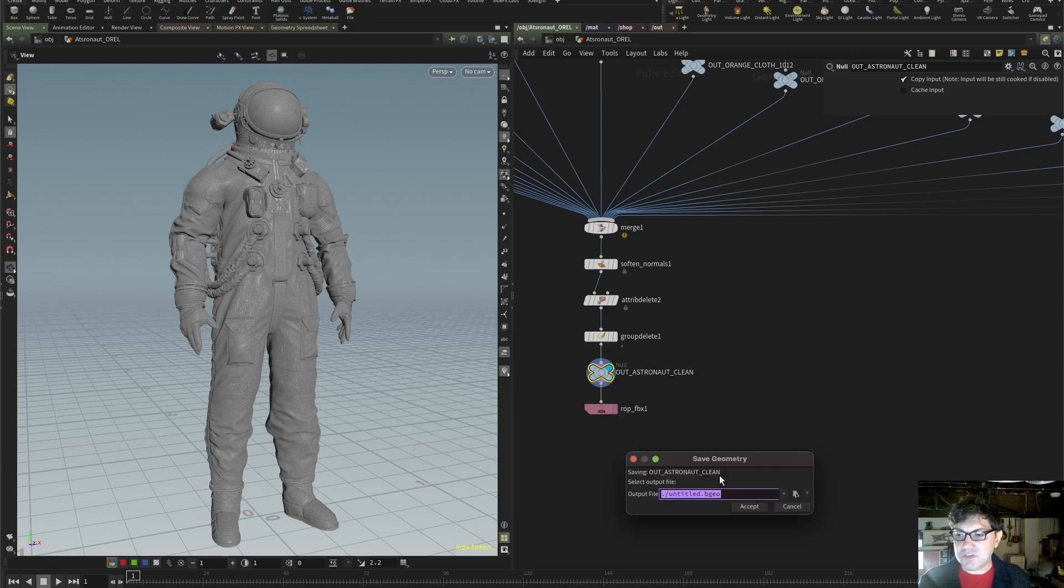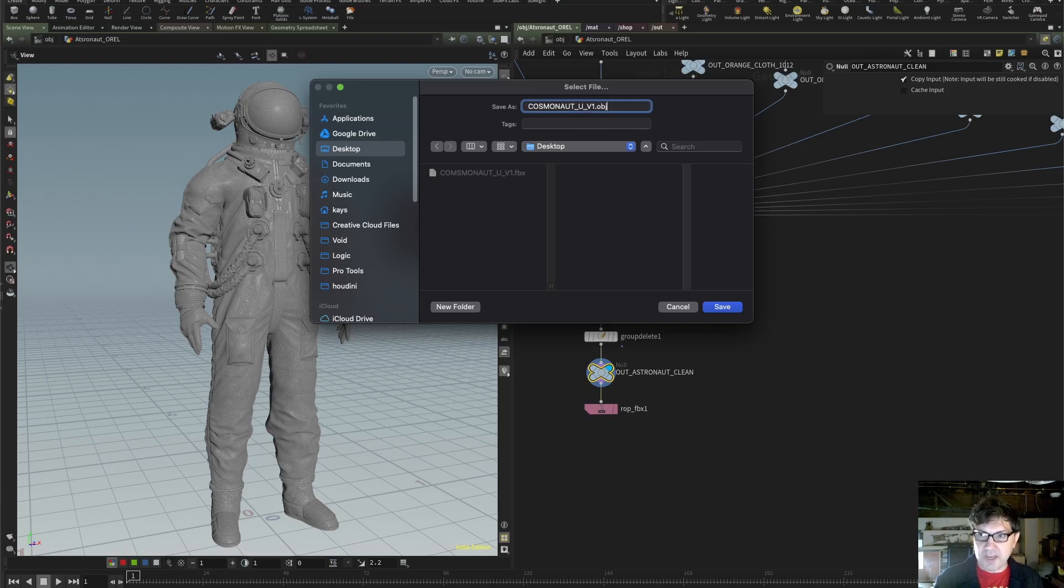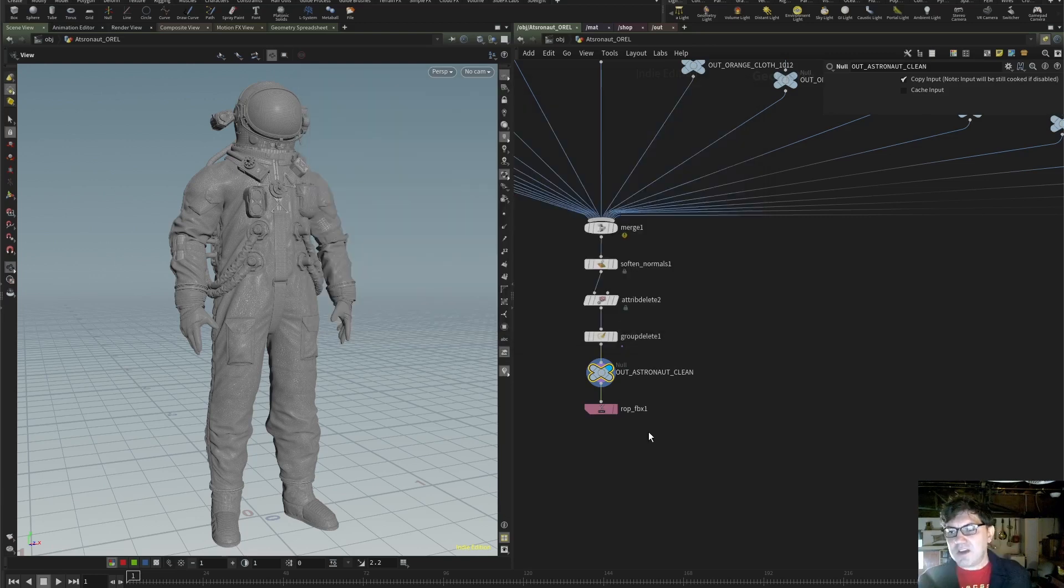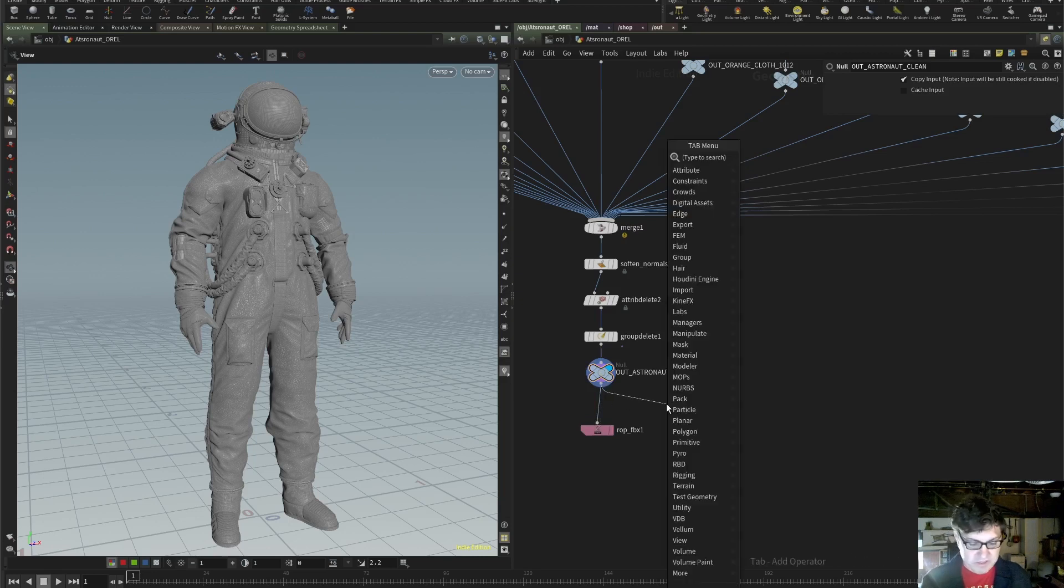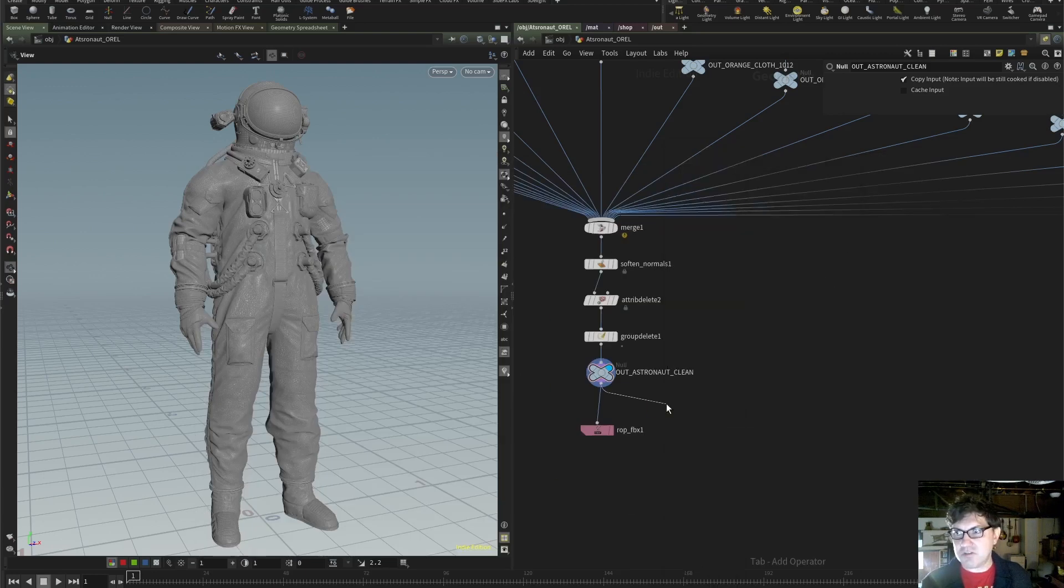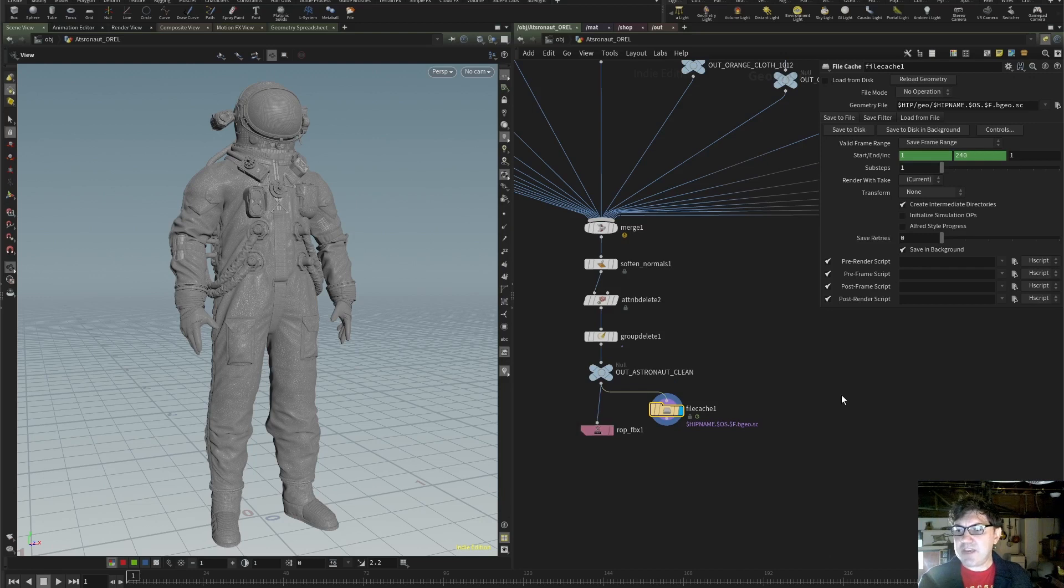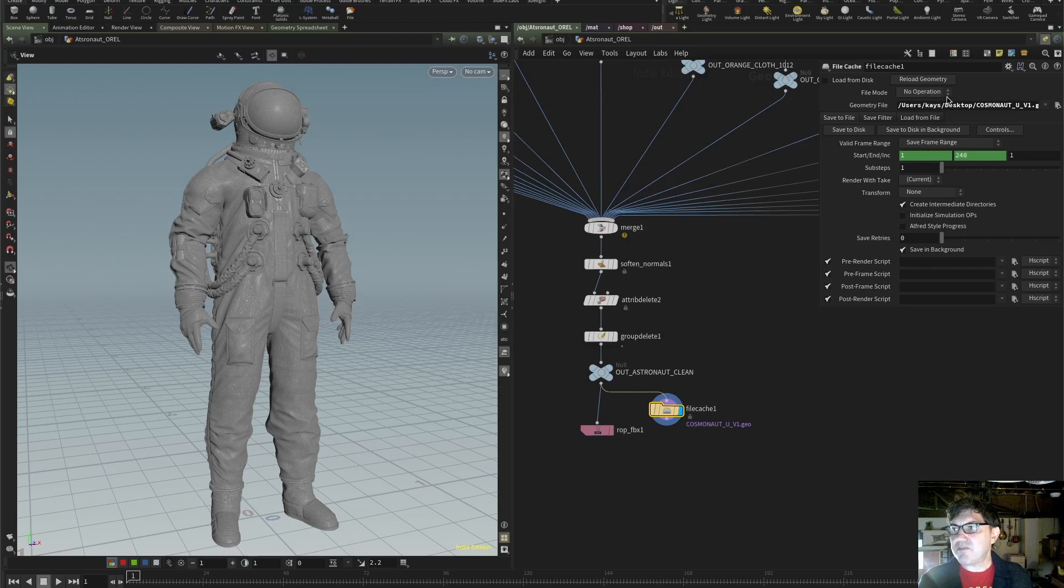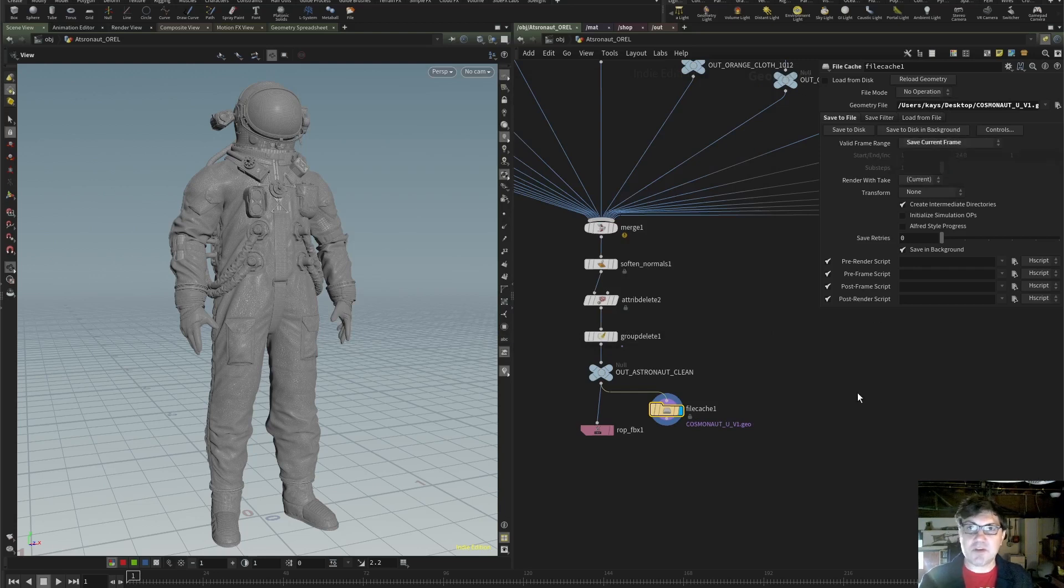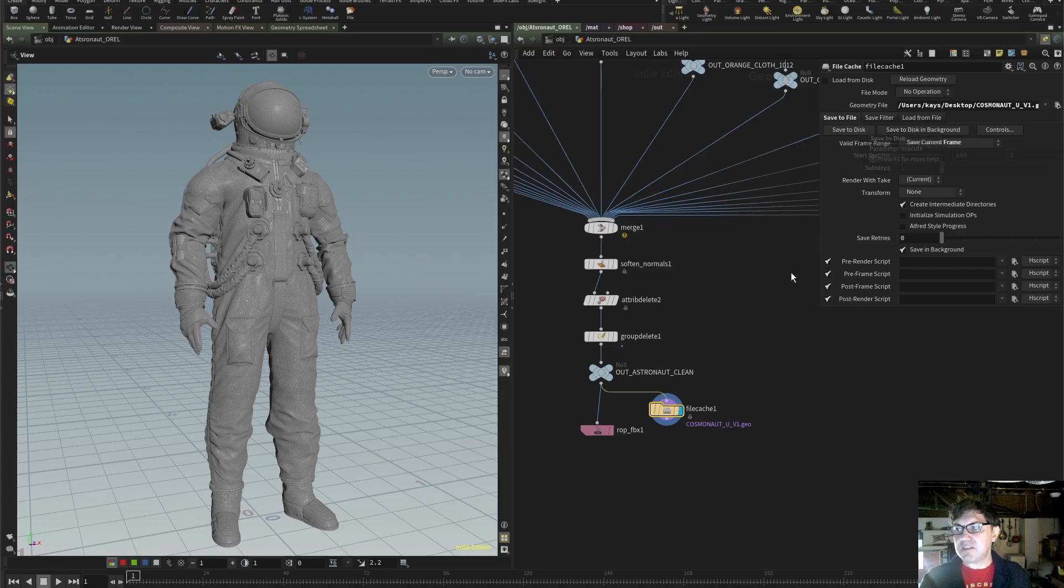However, some of you guys are using this with the free version of Houdini, Houdini Apprentice. And you can do all of this, everything that I showed you in the previous video, you can do it with the free version of Houdini, which is really cool. However, what you cannot do is save as FBX. And your only option is probably going to be to save it as an OBJ file, which is fine, because Substance Painter has no problem with OBJ files as well. Just highlight this null node that we created, right-click, and click Save Geometry.